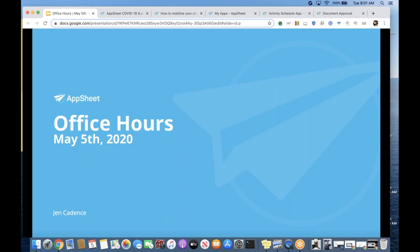Welcome, everyone, to today's session of Office Hours. It is Tuesday, May 5th, 9 a.m. in the Seattle area. It is a somewhat gray-blue sky morning, which is always a nice change of scenery. It had been raining over the weekend, so this is a lovely change.